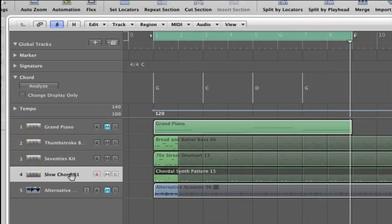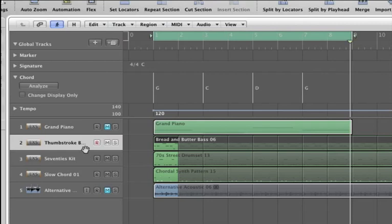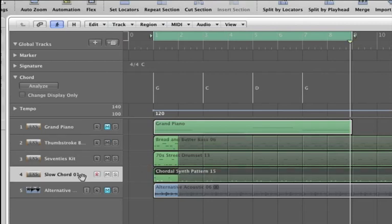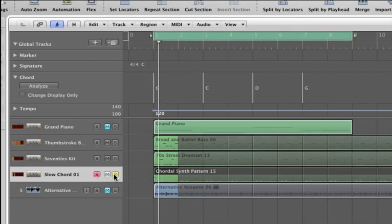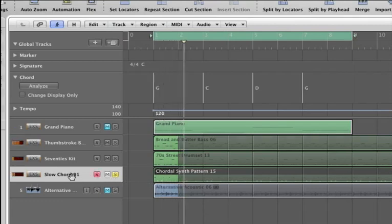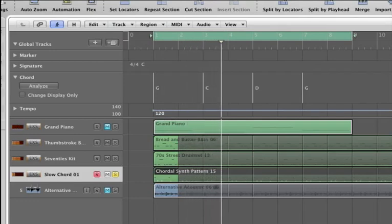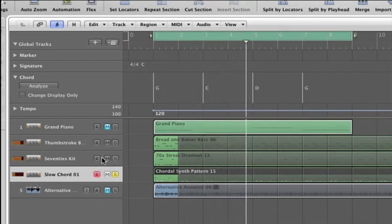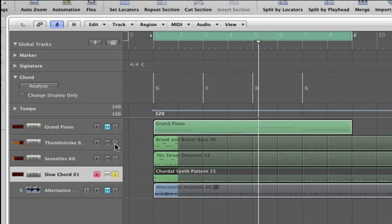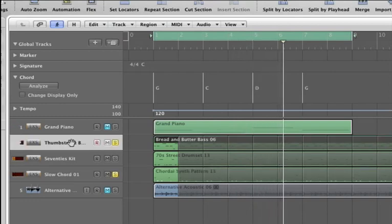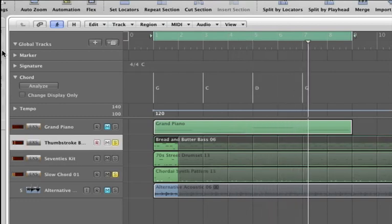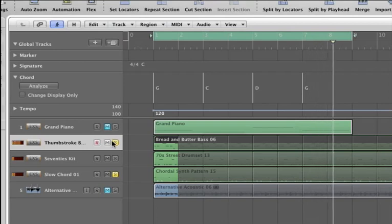So I'm going to raise it up an octave. The bass is kind of low too, so I'm going to bring it up an octave as well.